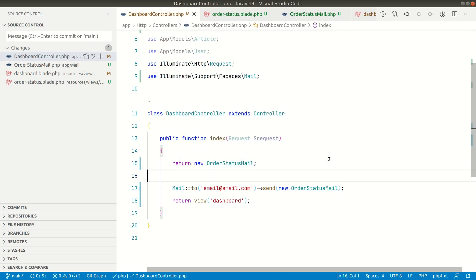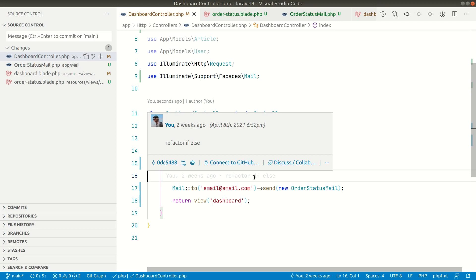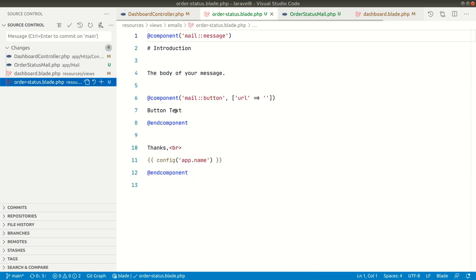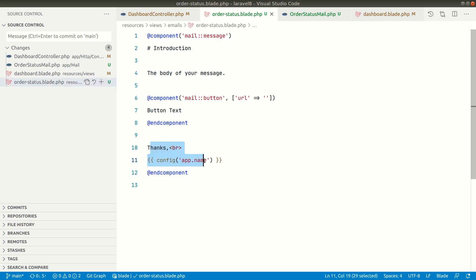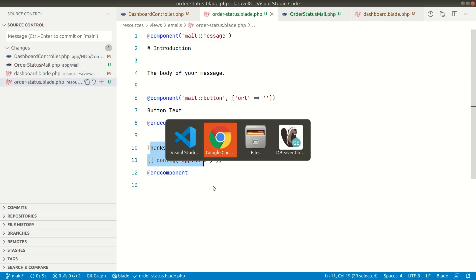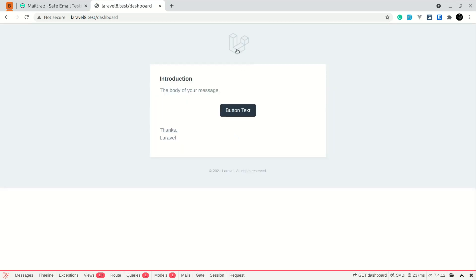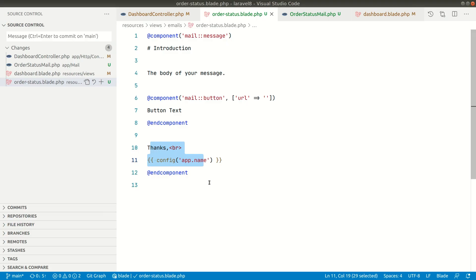So if we do it like this then it will display the email. So currently if we look here in the order status, it is just introduction, the body, and some buttons and thank you. Now let's see in the browser here. Now if I refresh here, now you can see I can exactly see how does that email will look like when it is sent to a person.